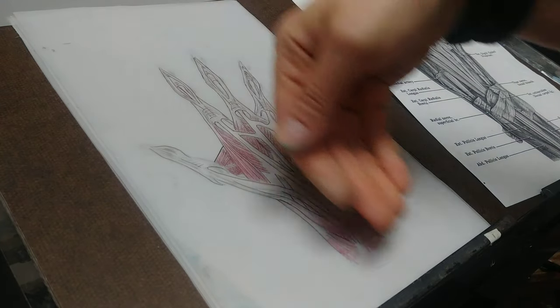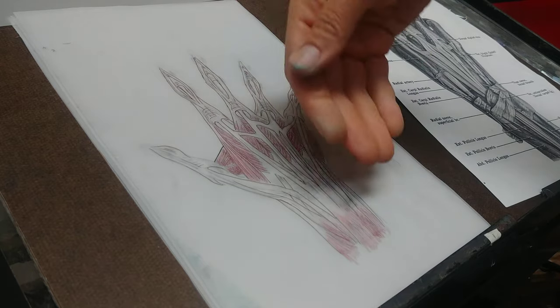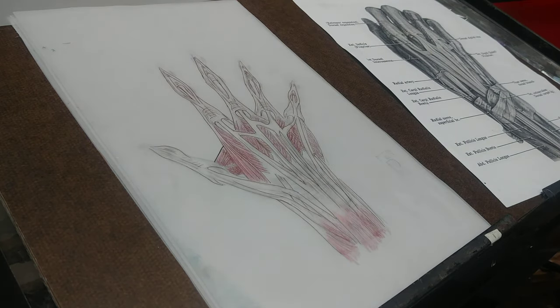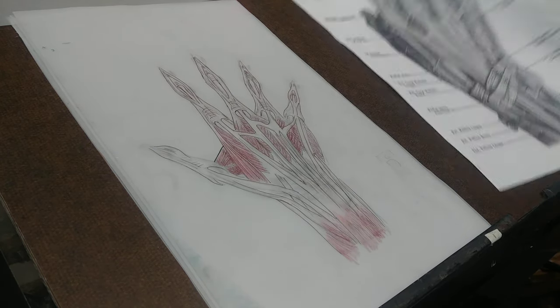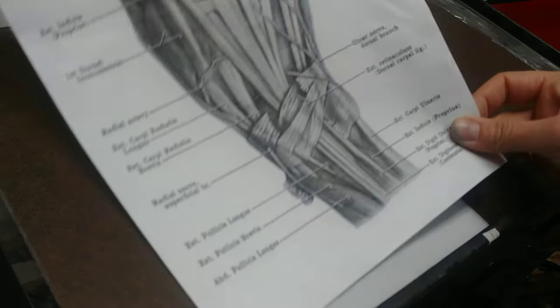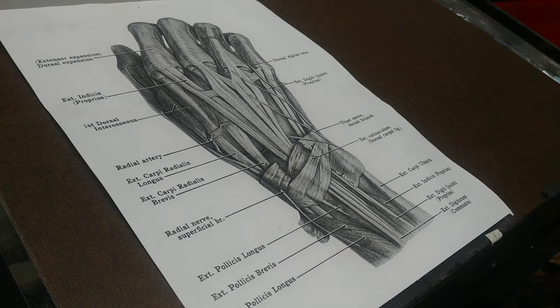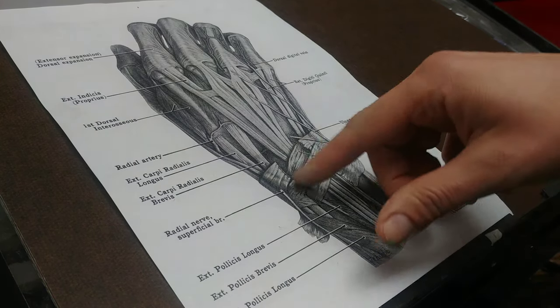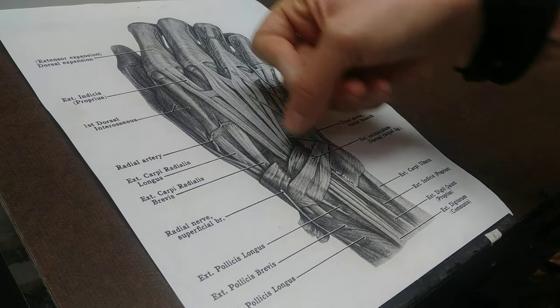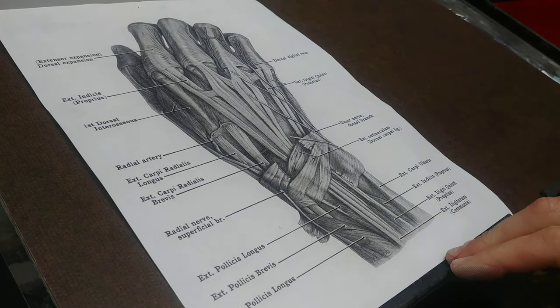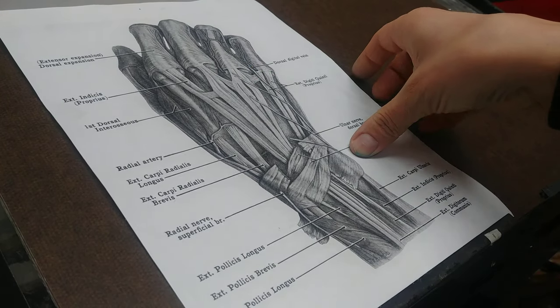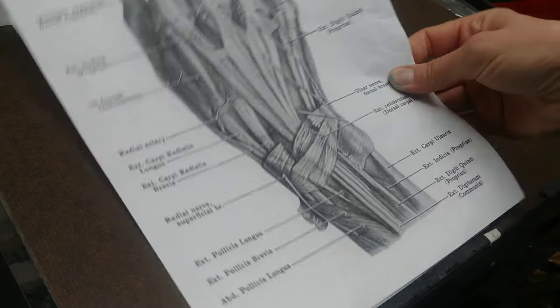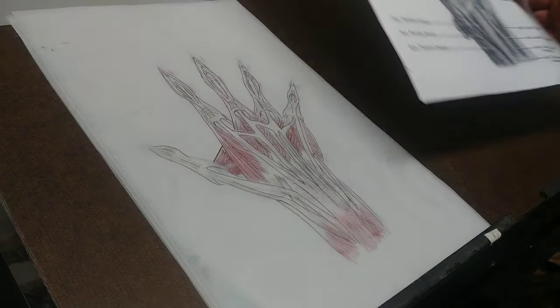The tendons pass through in specific compartments and it allows smooth gliding. This is a neat reference image that shows it sliced up with the ligaments passing through. And you see these, yeah. So that's pretty neat.